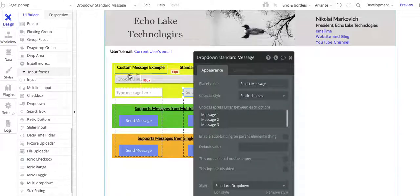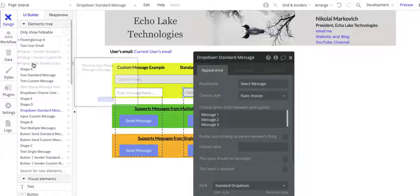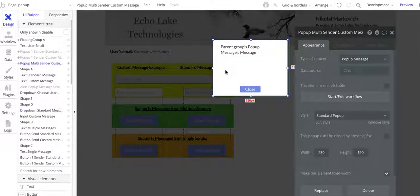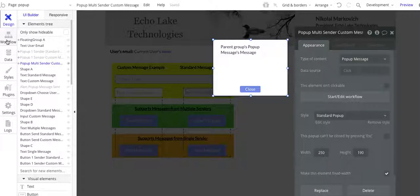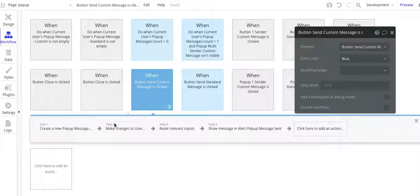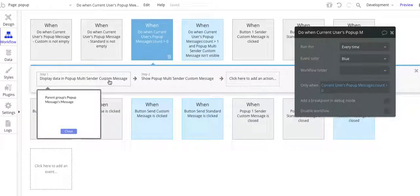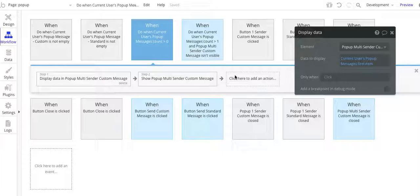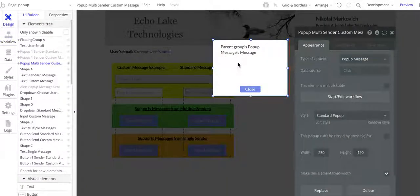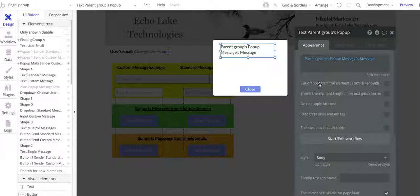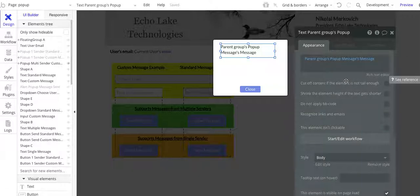Let's go back to the design to show the pop-up. Here's the pop-up, and note that this is the type of content pop-up message. Back to the workflow — I need to display the data, which is the current user's pop-up message, so I need to make sure this is of the same type, pop-up message. I have a simple text message in here: pop-up group, pop-up messages, message. So it's going to show what the message is.